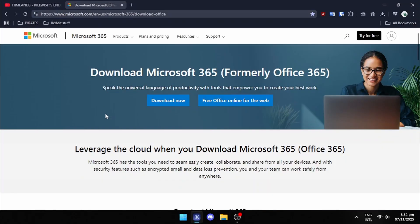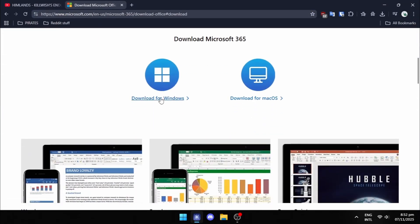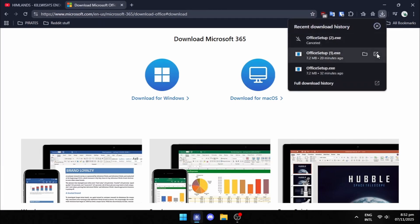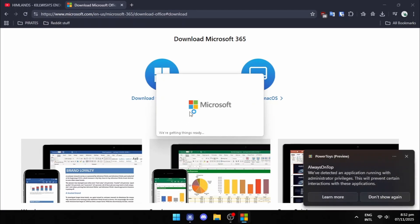Go to the first link in the description and download Microsoft 365 / Office 365 from the official website. After the setup is downloaded, run it. It will show a UAC prompt. Click on Yes.